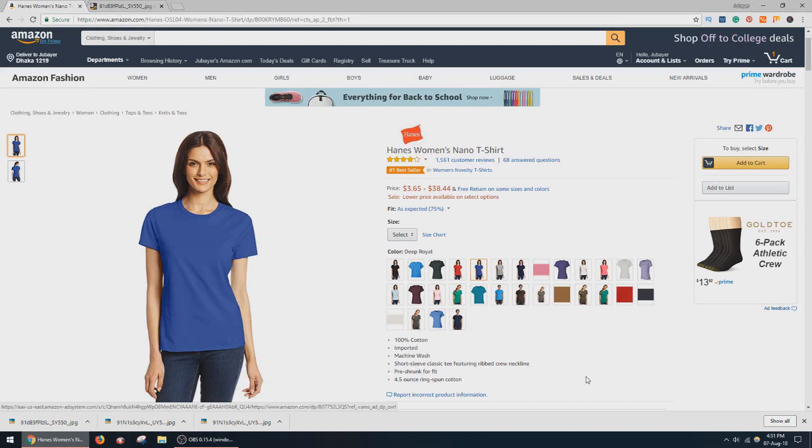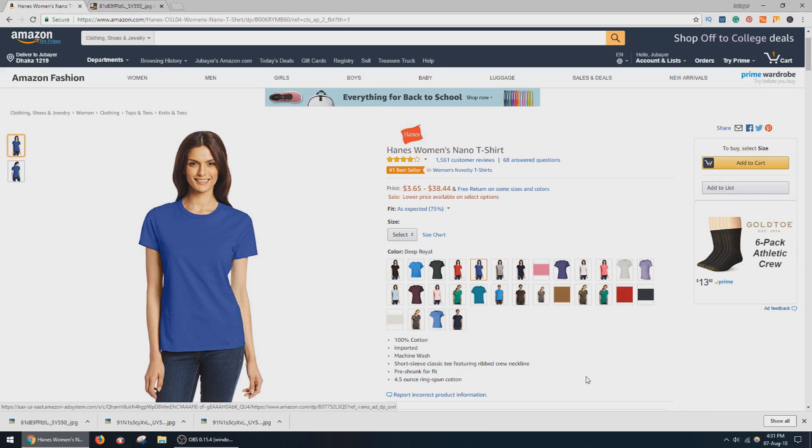Hey, what's up everyone, this is Dubai Joy, welcome to my channel. In this video I'm going to tell you how you can download images from Amazon. On Amazon there are a lot of images which are downloadable and there are some images which are not downloadable.